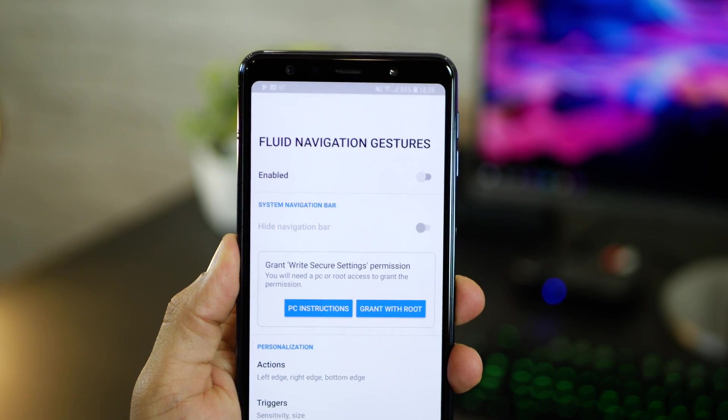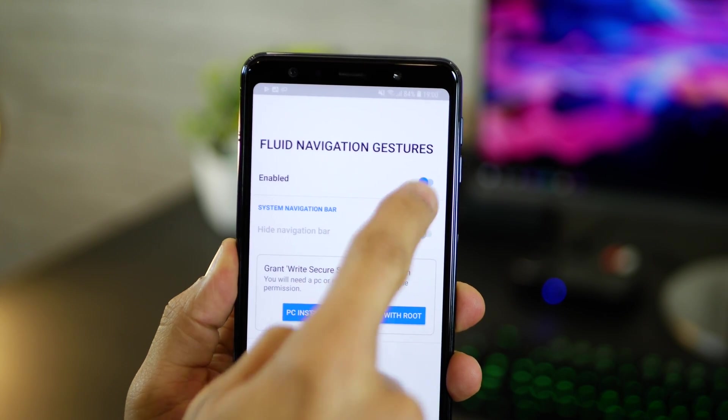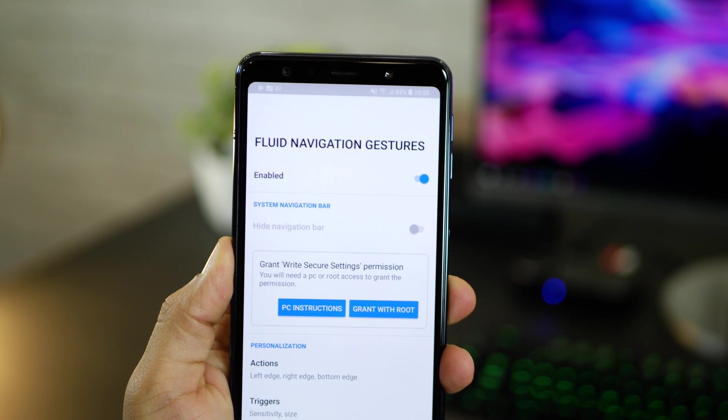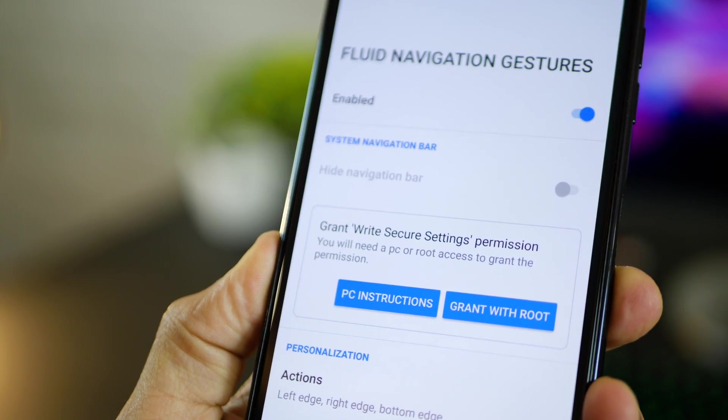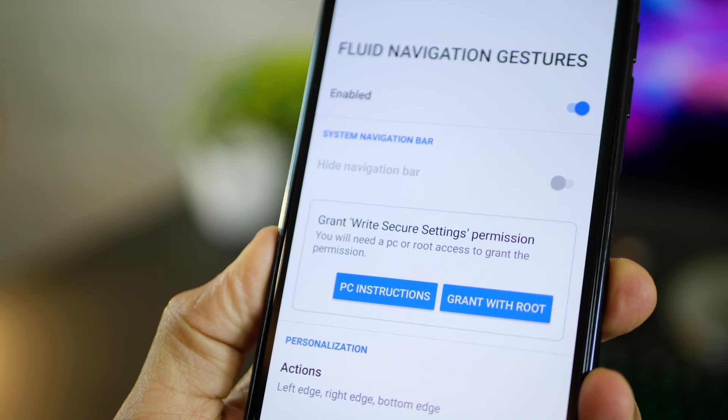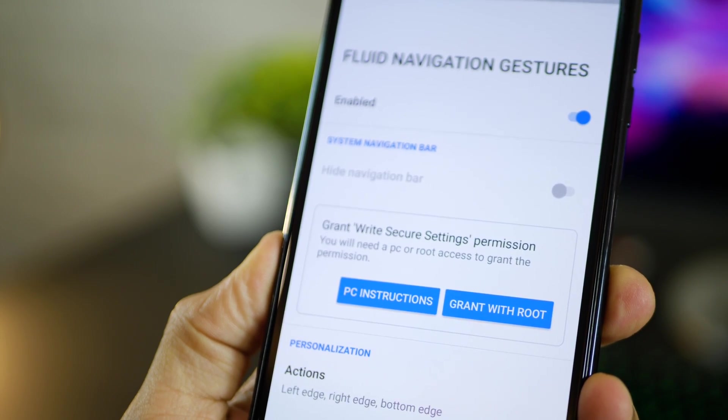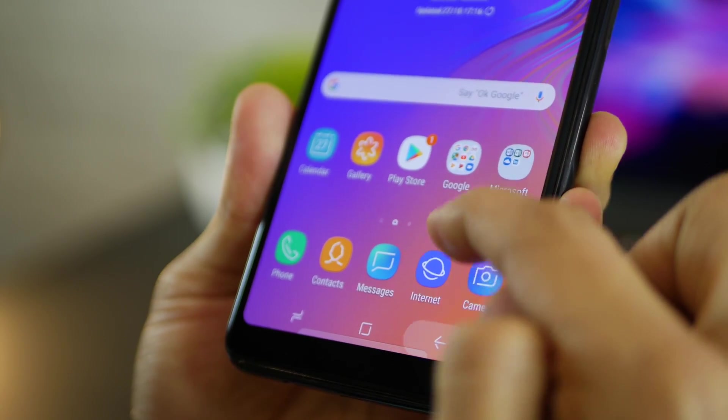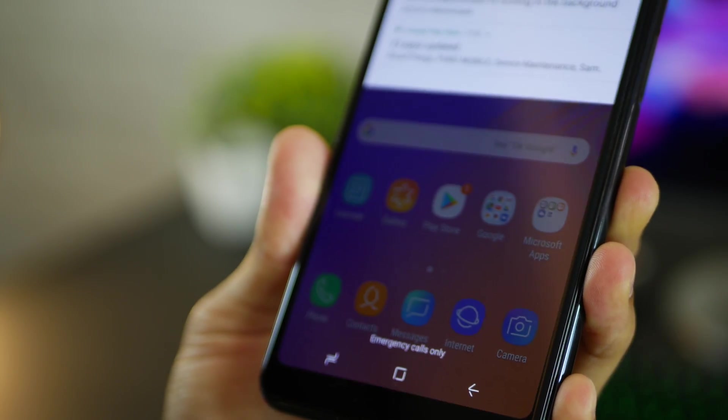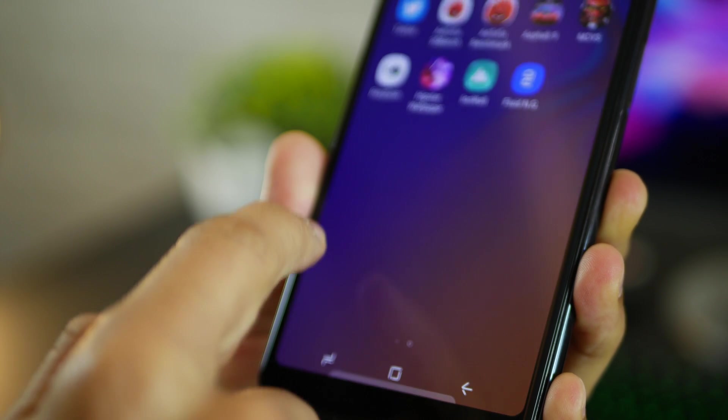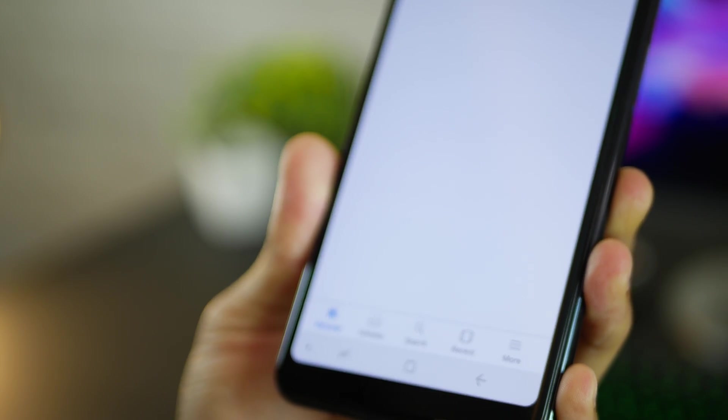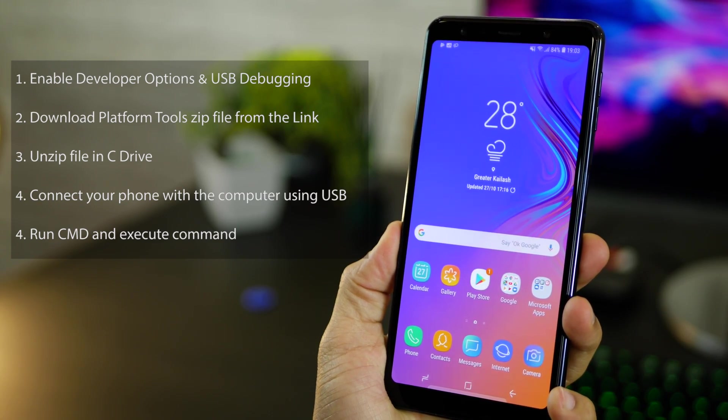First install Fluid Navigation Gestures from the Play Store. It will give you the option of enabling the gesture but you will not be able to hide the navigation bar and that is a big problem because without hiding the navigation bar it comes on top of that and it makes your interaction very difficult instead of making it really easy. Now the next steps are here on the screen.